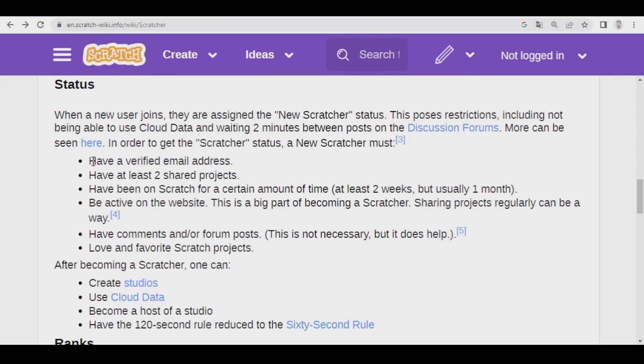So these are the requirements, and here you have the advantages. To be honest, I don't know what you're waiting for — let's go, become a Scratcher!